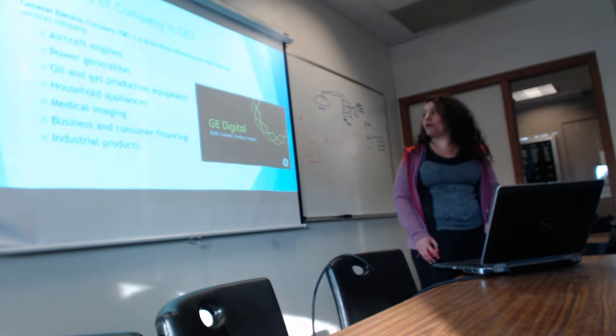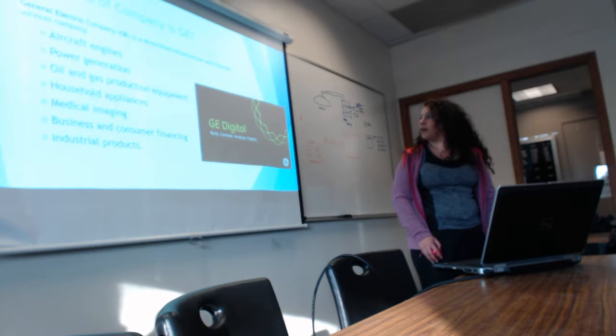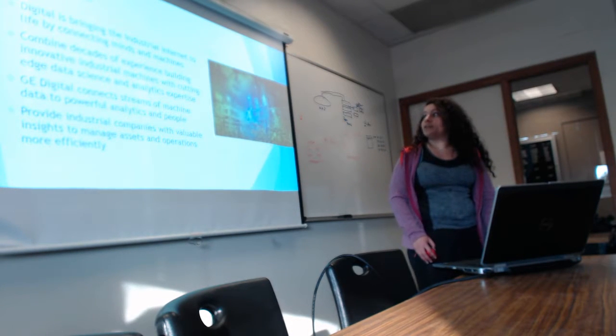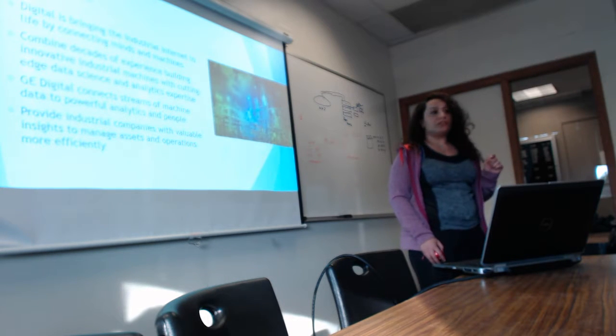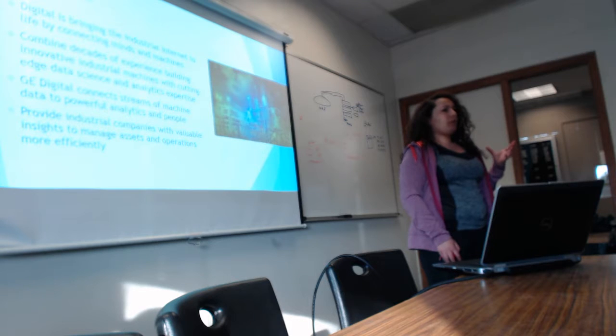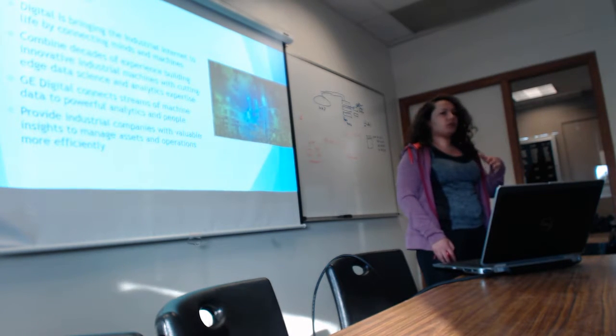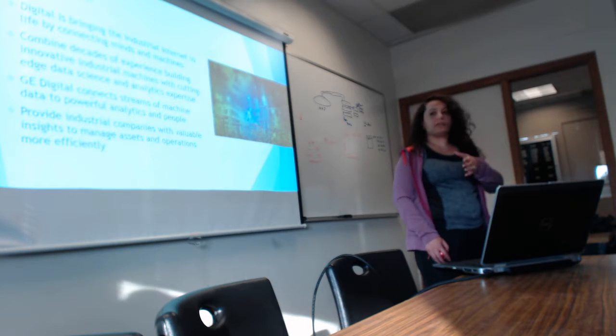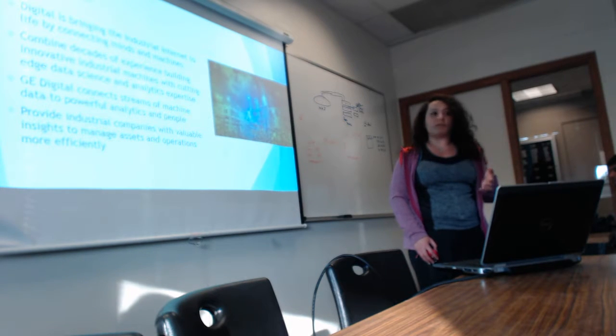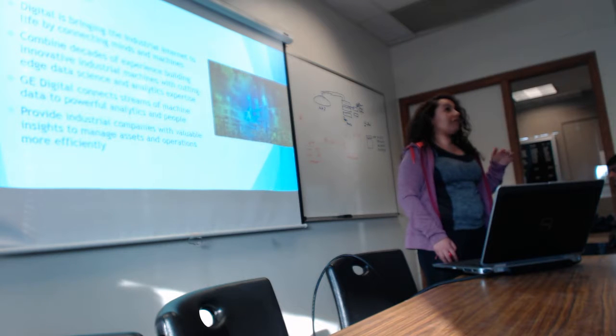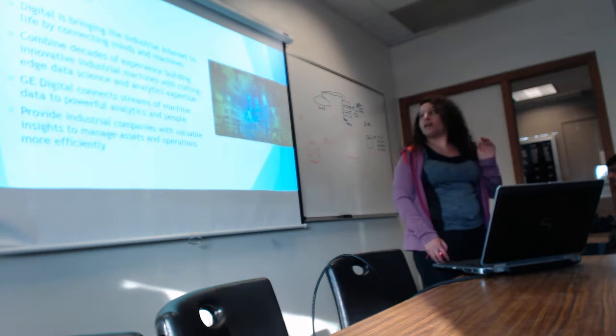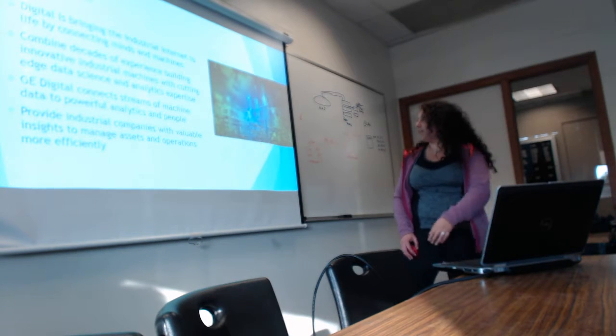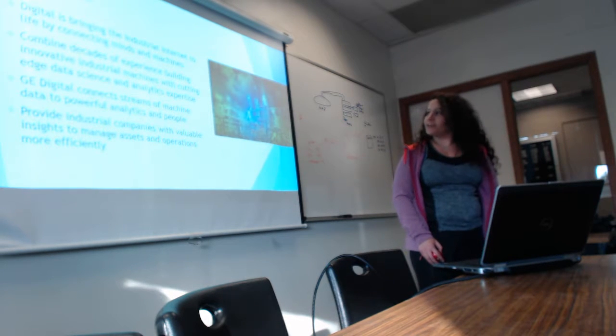I'm only focusing on one thing right now, which is GE Digital. Build, connect, analyze, and predict their information. GE Digital is bringing the industrial internet to life by connecting minds and machines. So let's say you have a company that you want to sell more products of, and you want to connect the consumer to it. You bring in your data and they connect it to their system. This is one of their data centers, actually in Paris.